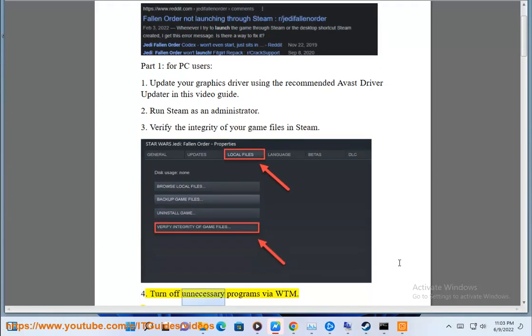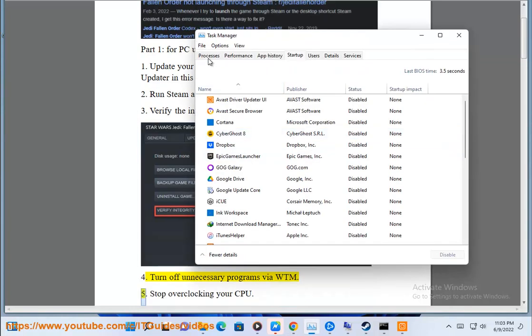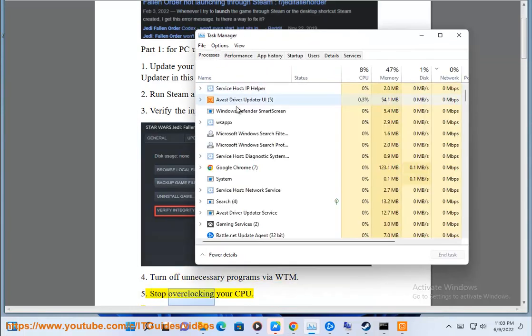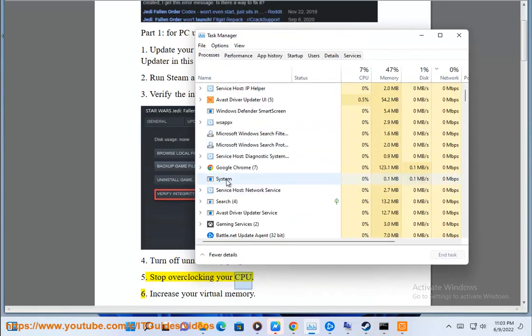Fourth, turn off unnecessary programs via WTM. Fifth, stop overclocking your CPU.